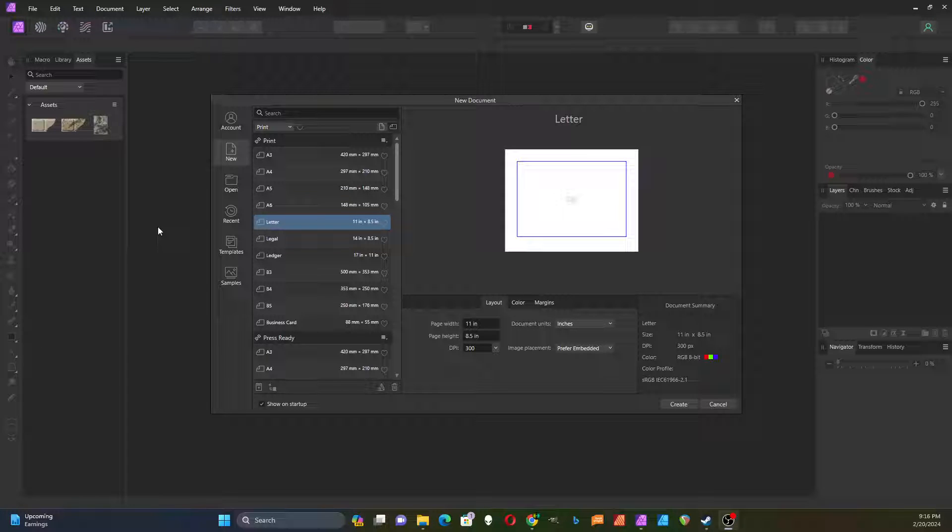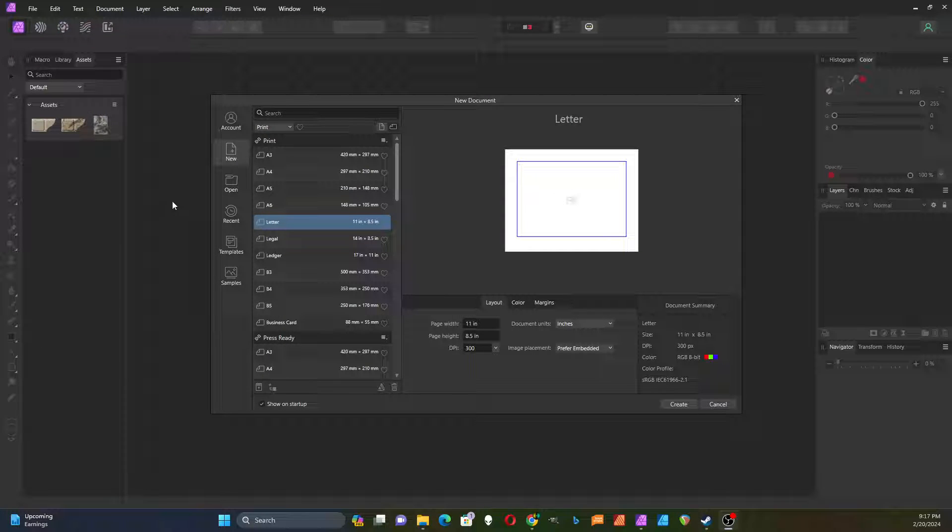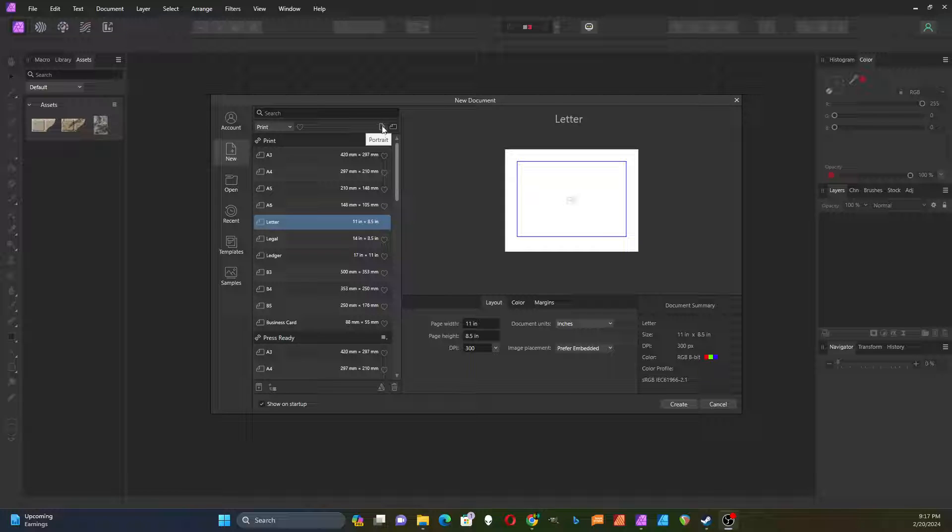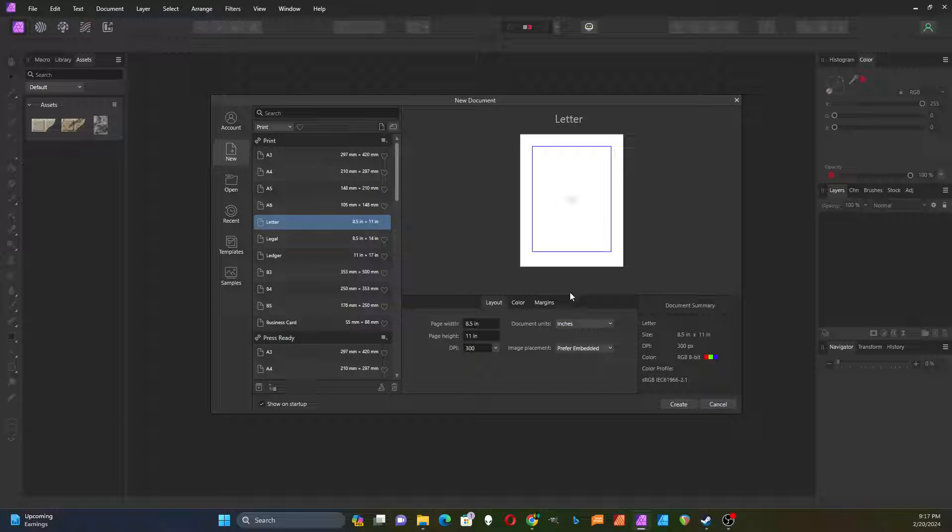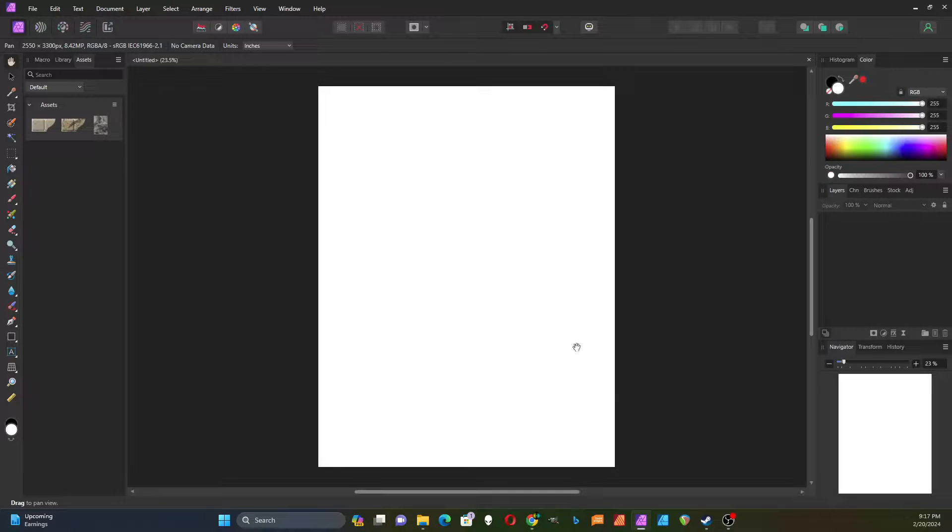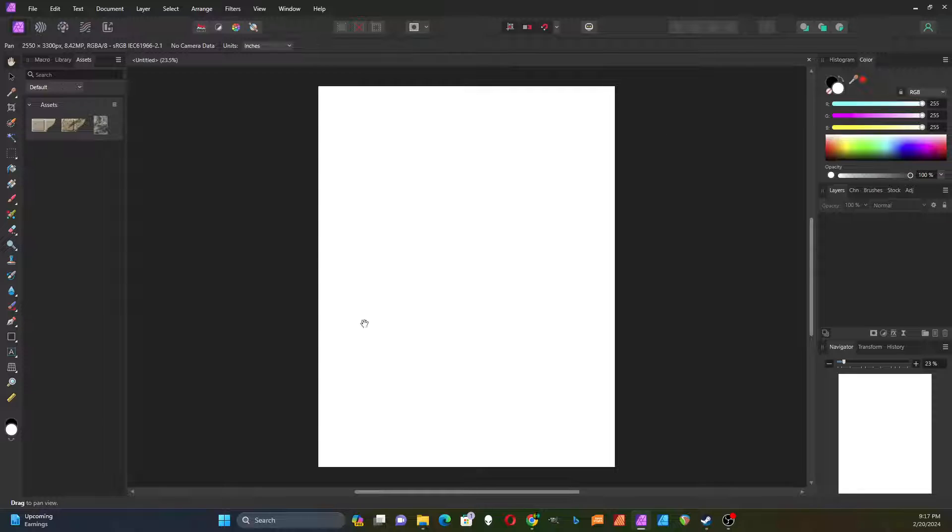In this video I'm going to demonstrate how to use Affinity Photo to create a parchment effect. I've started with a new document, eight and a half by eleven. If it comes up in landscape mode you can switch it over to portrait mode by clicking on this button. I'm going to click create and so there's my blank piece of paper.